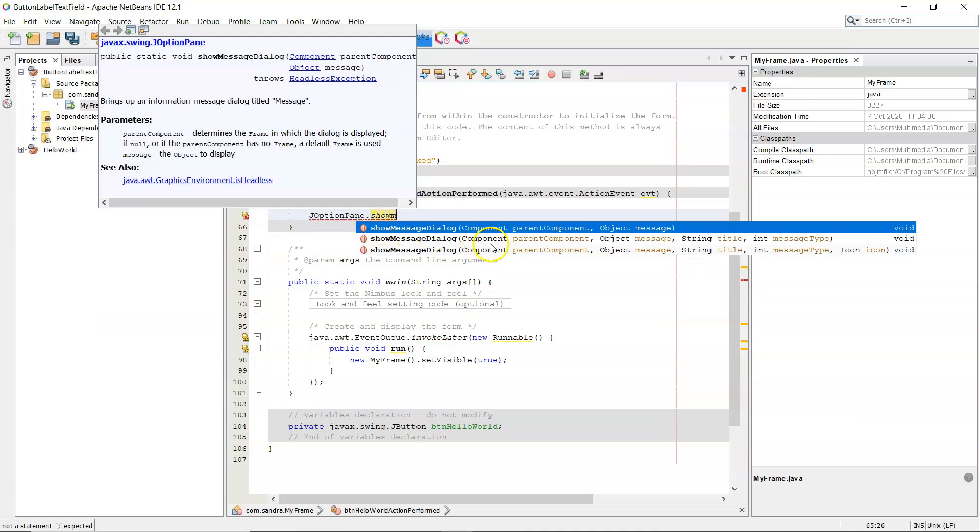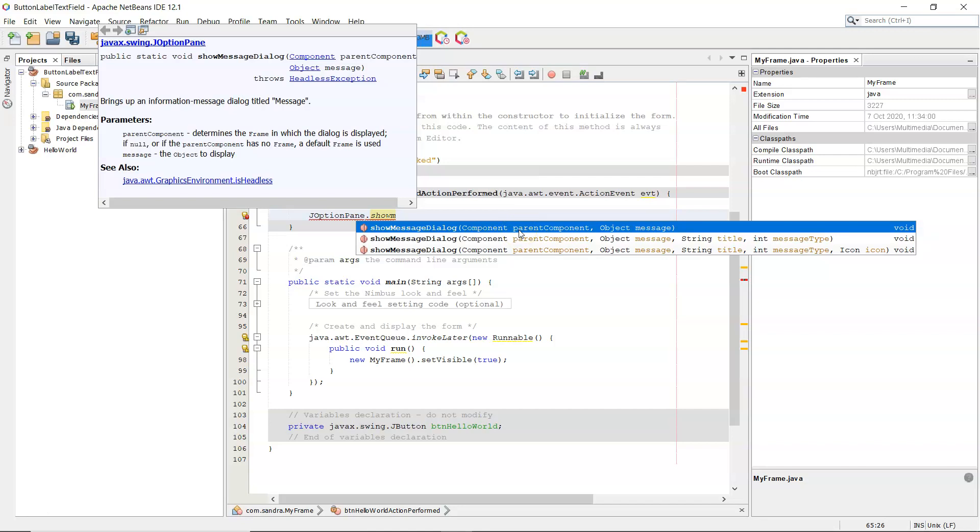Show message dialog. Now there are a few of these different methods, that's known as method overloading. The more basic one there is the component, the parent component, which is this frame, so I'd actually put in the keyword this to say that it belongs to this frame. It just means the message dialog will appear in the middle of this frame. And then an object, which can be a string.